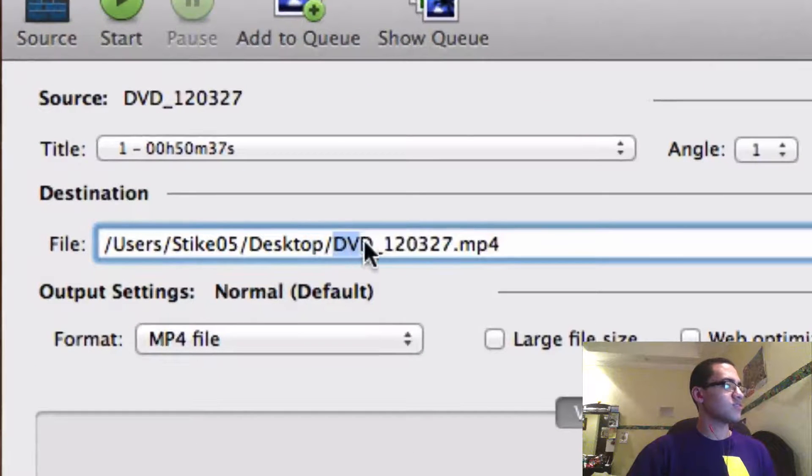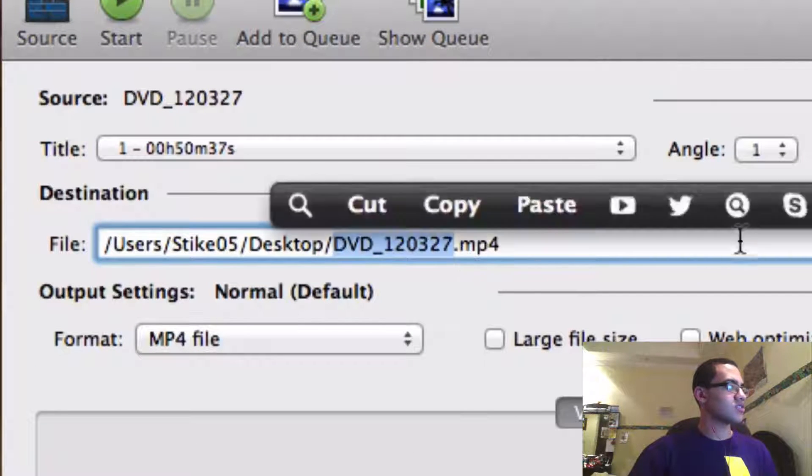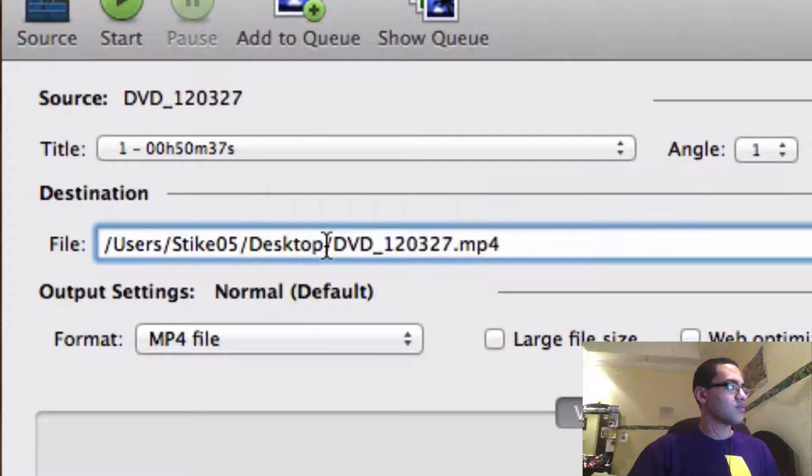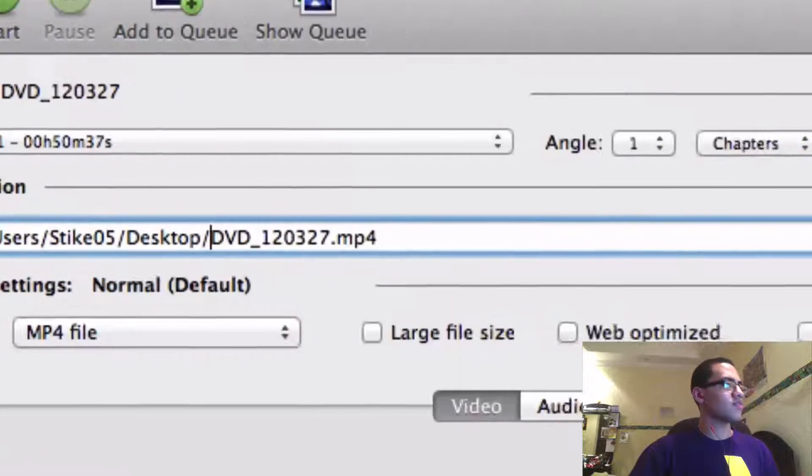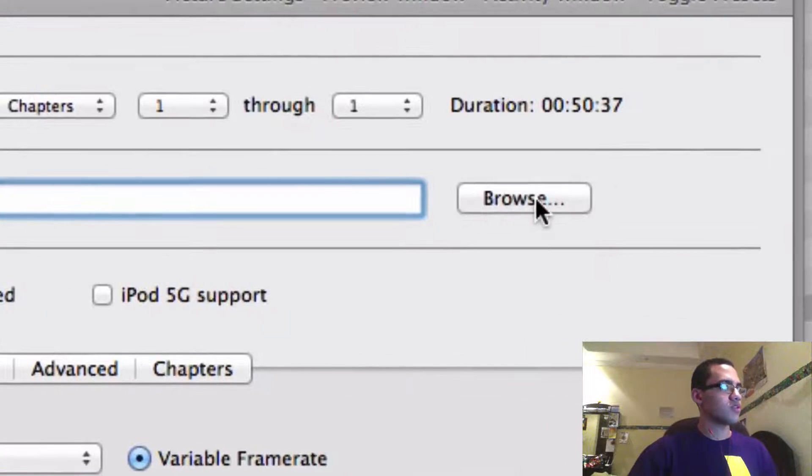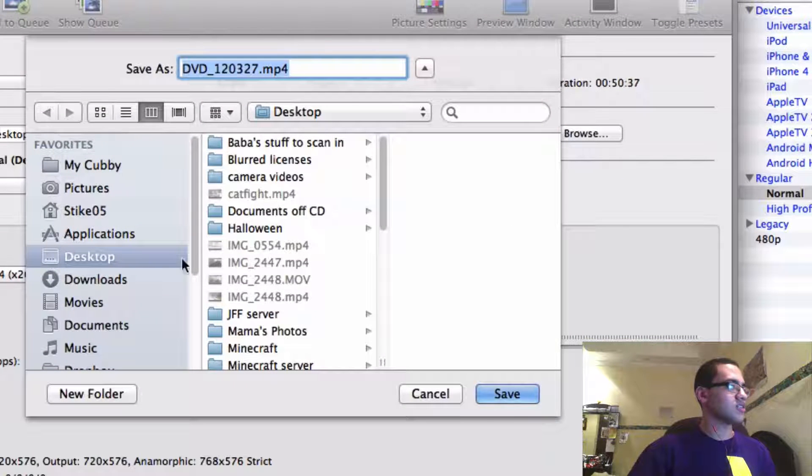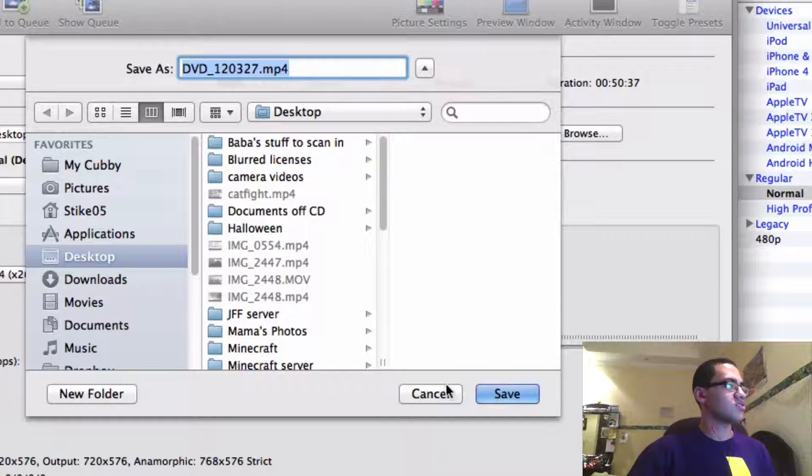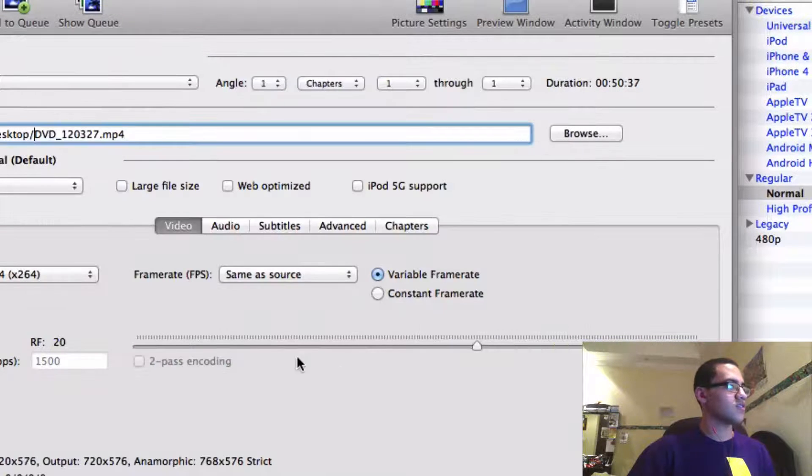And if you want to change the file name you can change this after the slash and before the .mp4. And to change the destination you can go here and choose the destination.